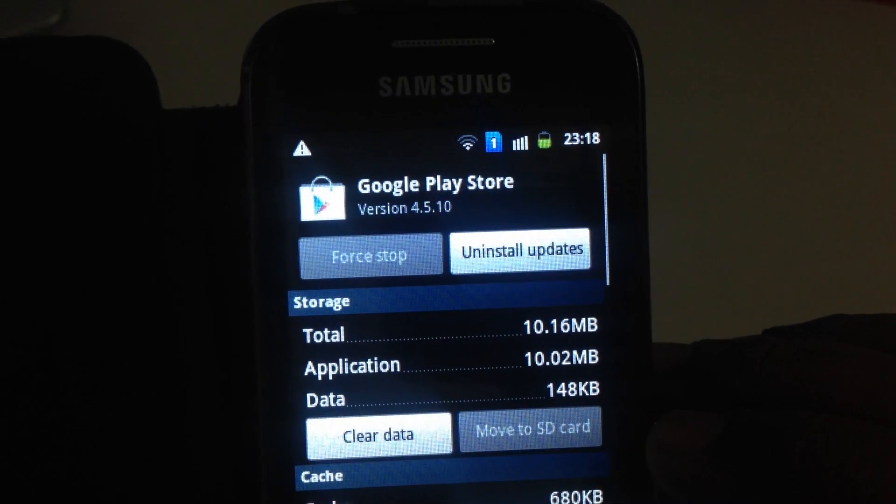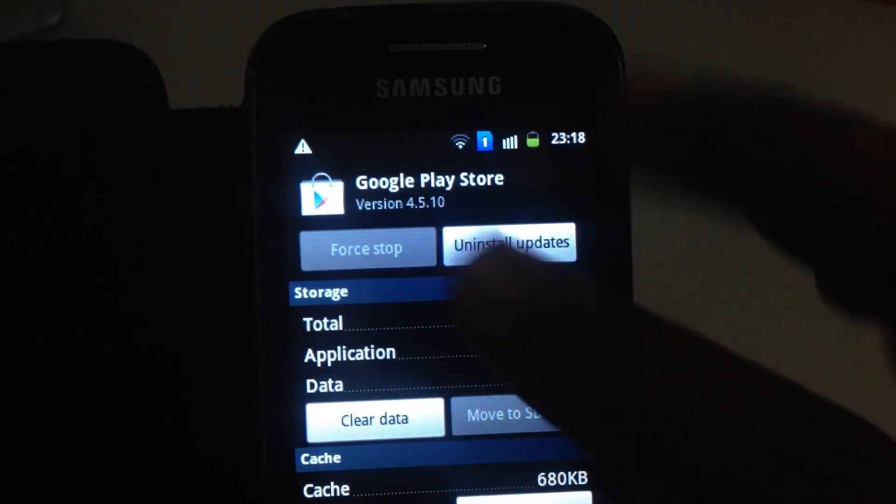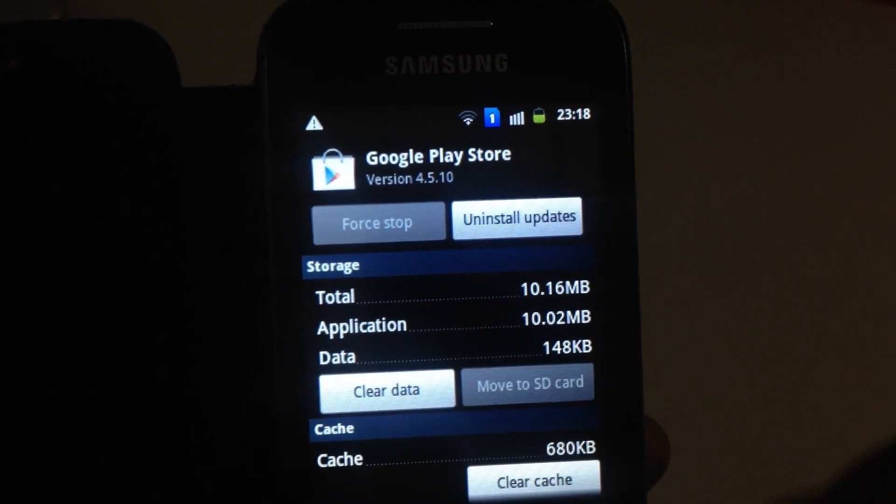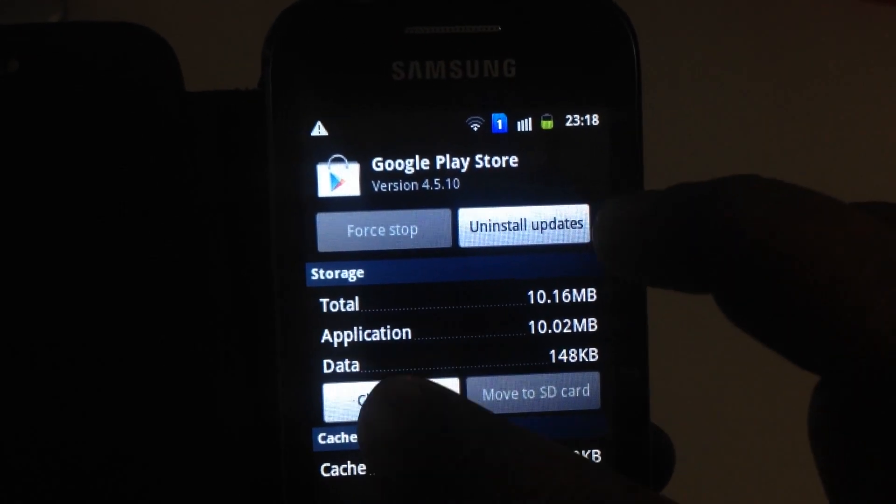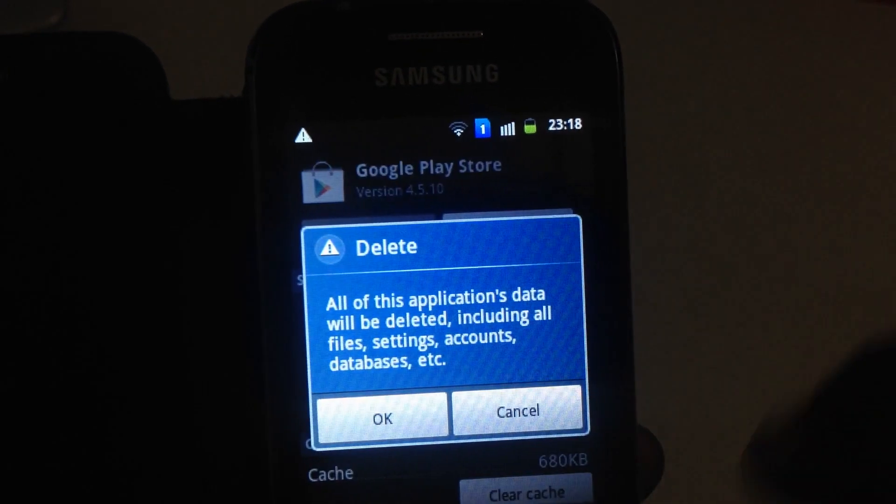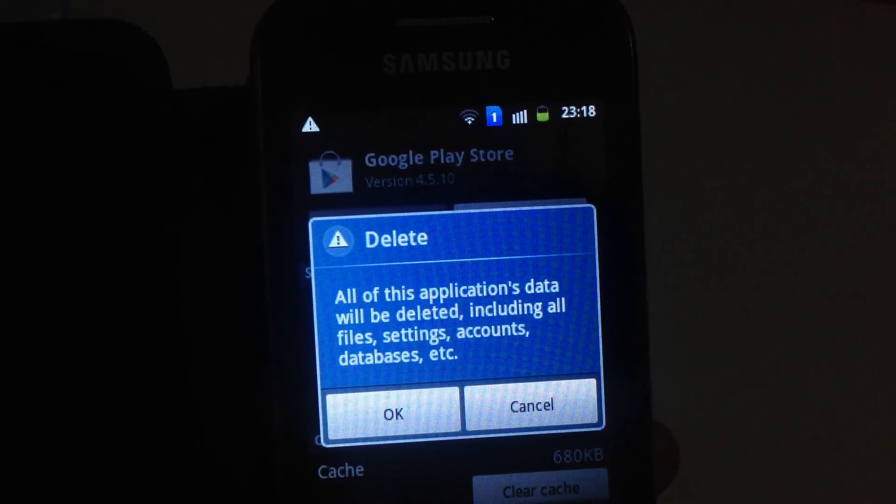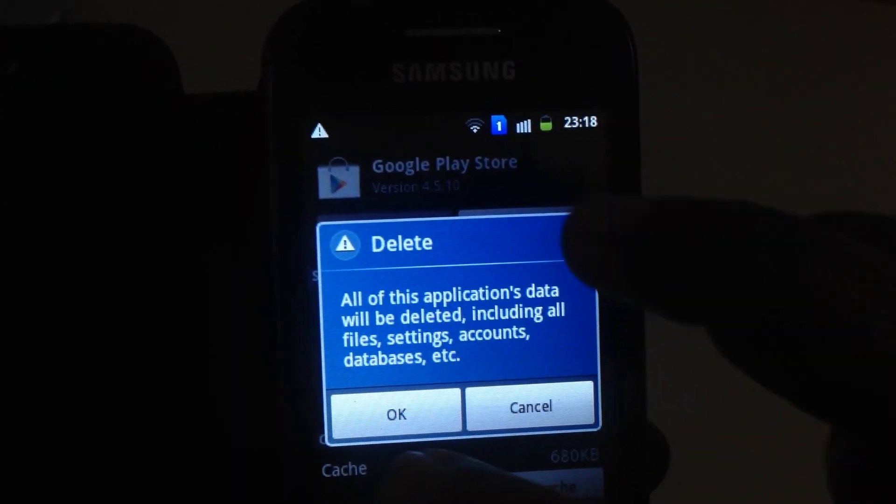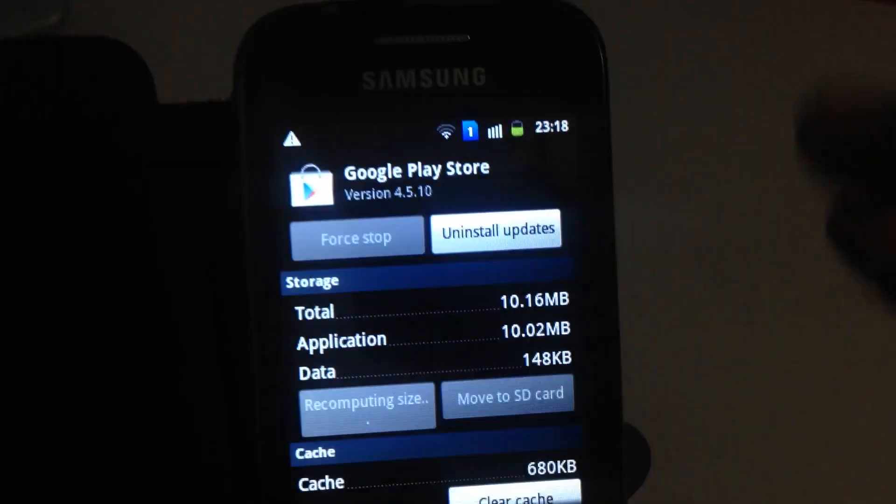On the following screen, you can see the Clear Data button. Tap on it. It says all of this application's data will be deleted. Yes, that's what we want.